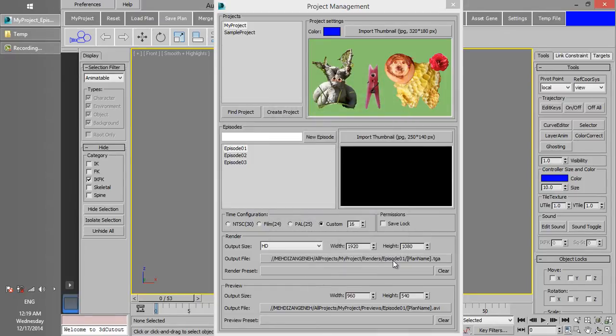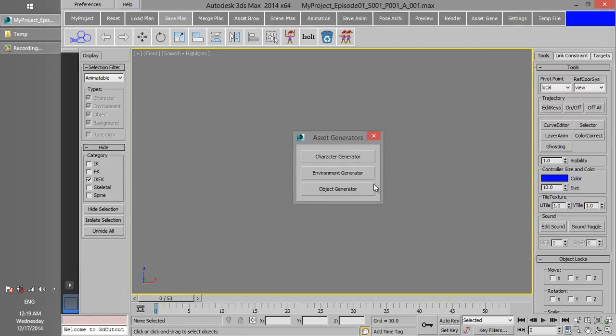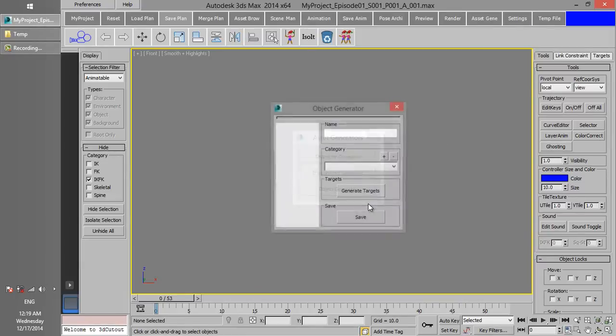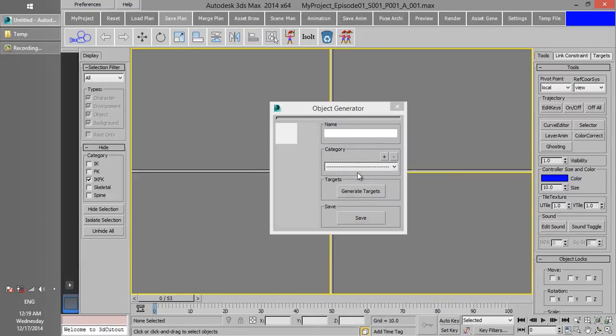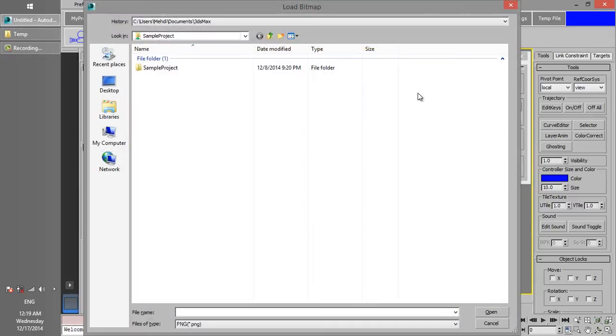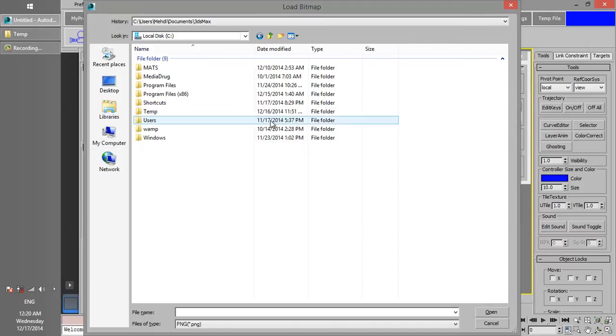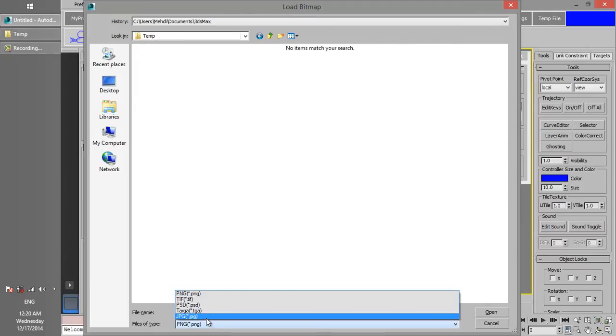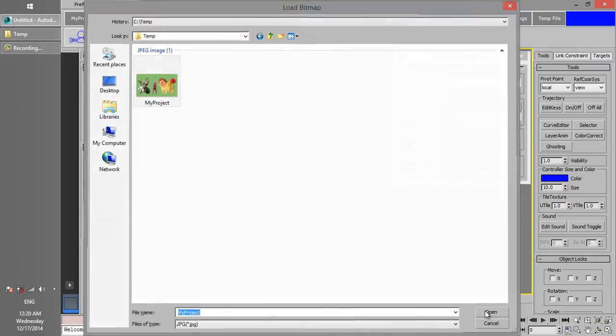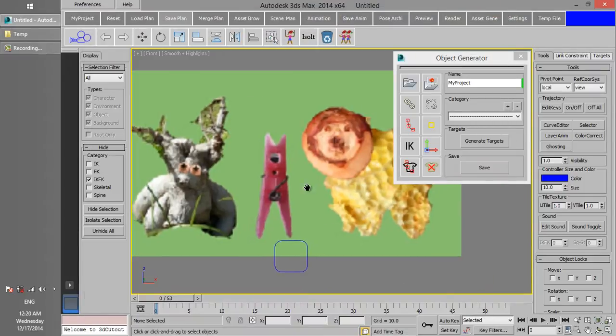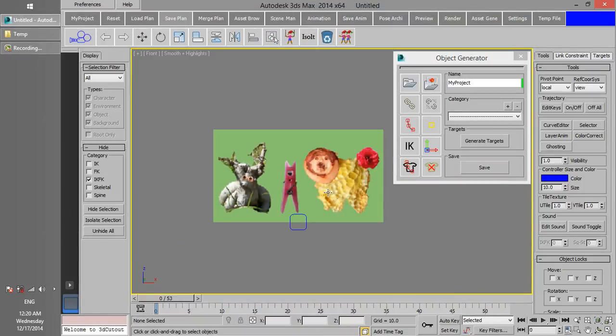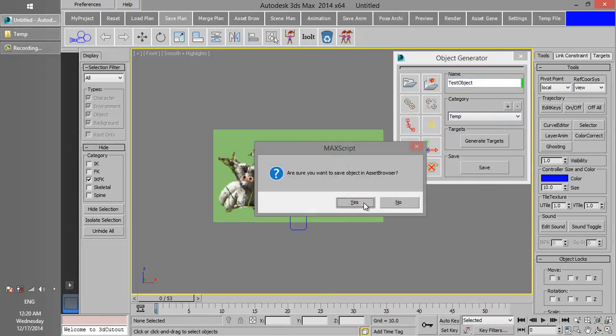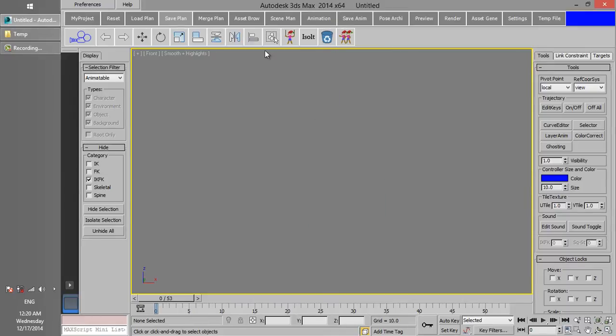Now let's take a look at how render settings work. We can quickly create an object by using the Object Generator. If you haven't created a PSL file yet, you can just load an image. Save it in the Asset Browser and then load it into the scene.